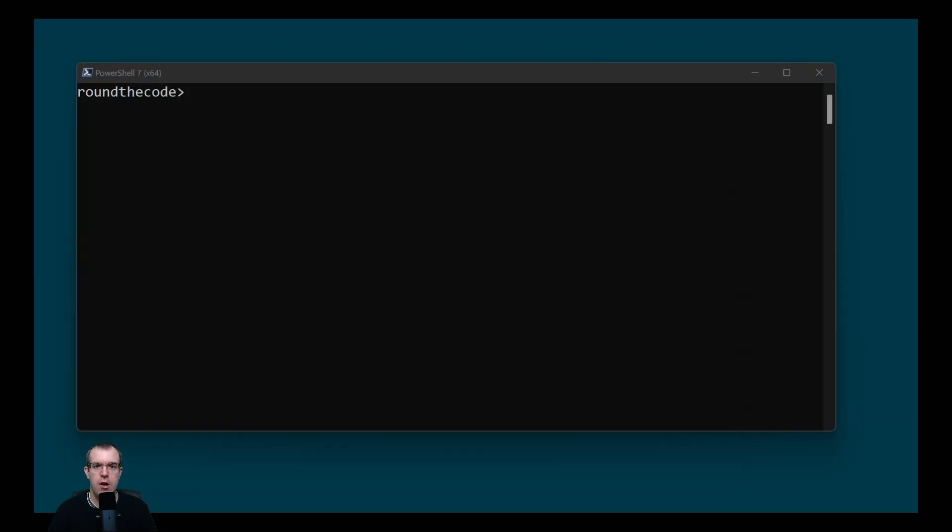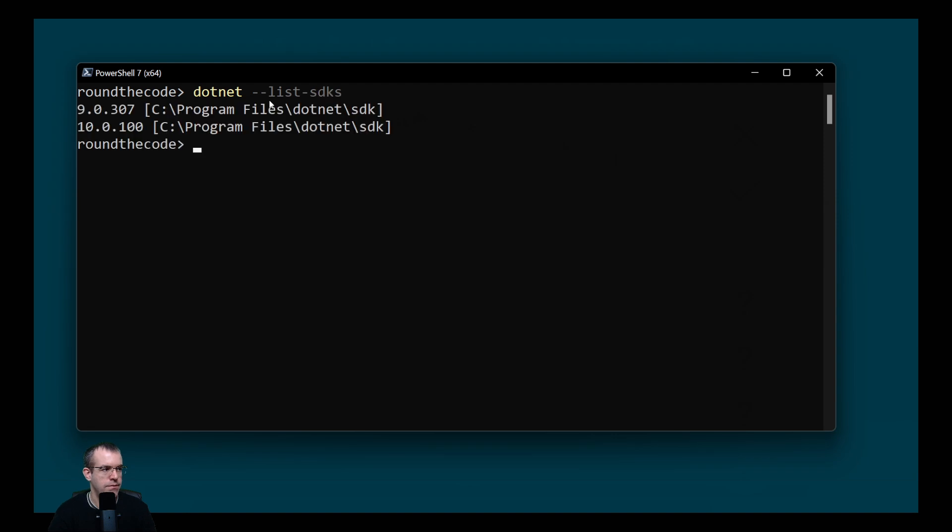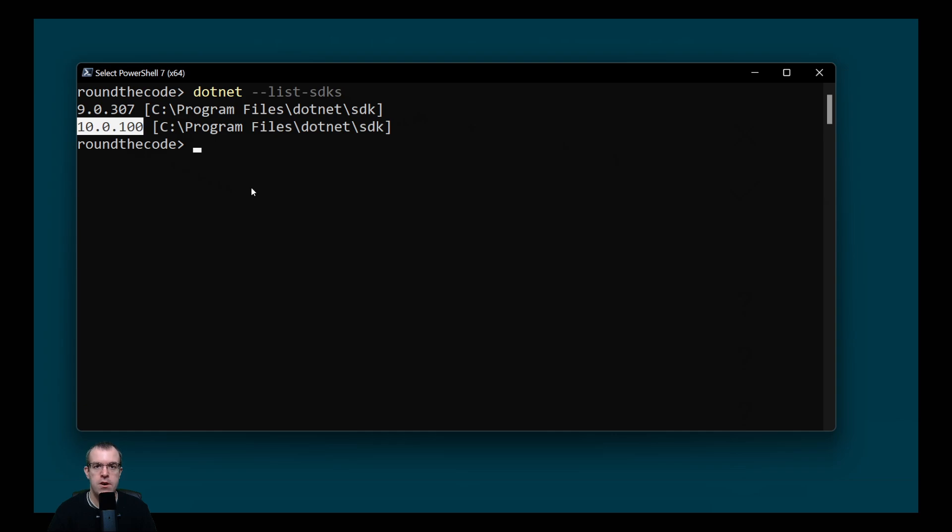Before we do that though, it's best to check that we haven't got the .NET 10 SDK already installed. So in a terminal window, we can run dotnet space hyphen hyphen list hyphen SDKs. I've got .NET 10 installed because there's a version there that begins with 10. But if you're a Linux or Mac user, or you're using a different IDE, then you'll need to download and install the .NET 10 SDK.